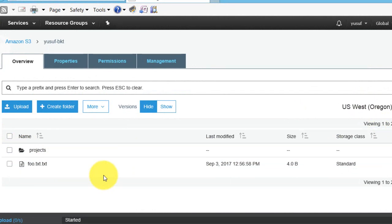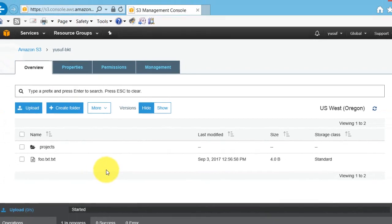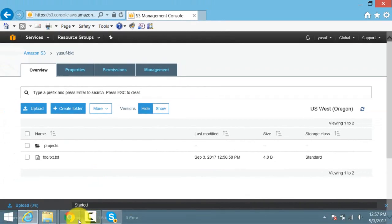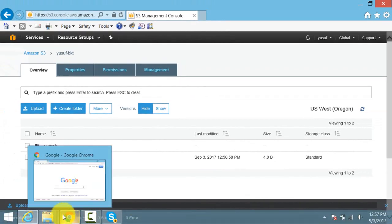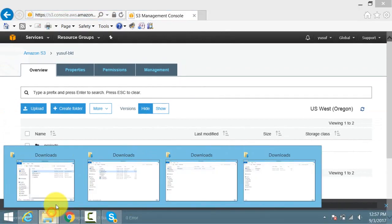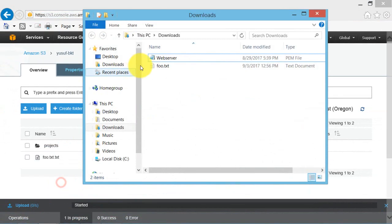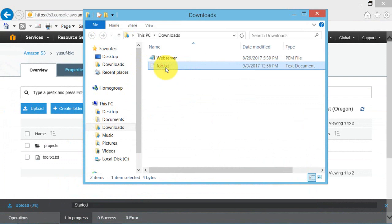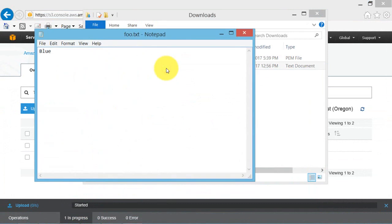Open the file in your local computer. Change the word to red. Save the file.